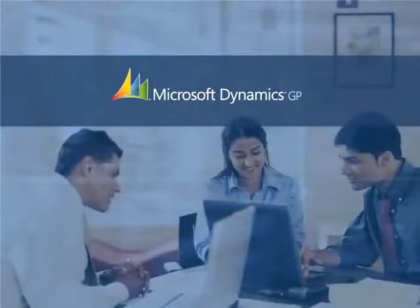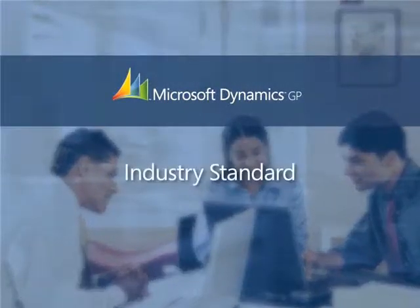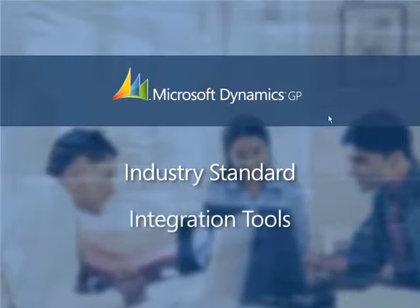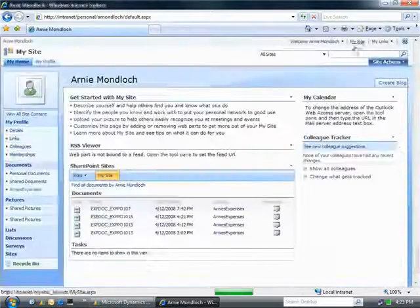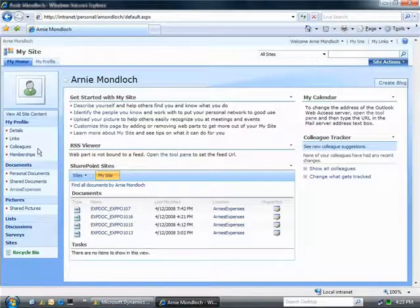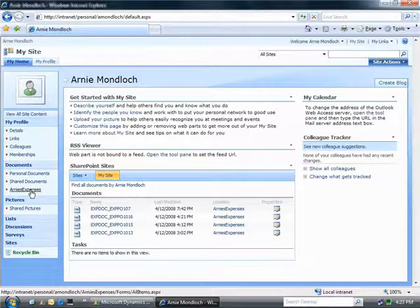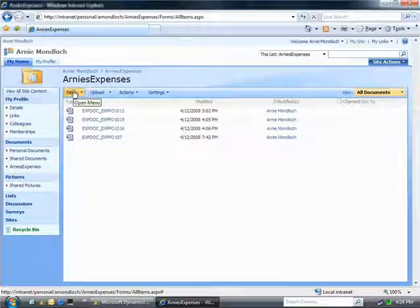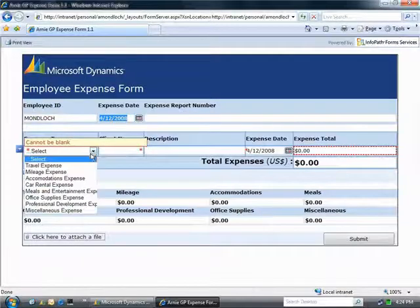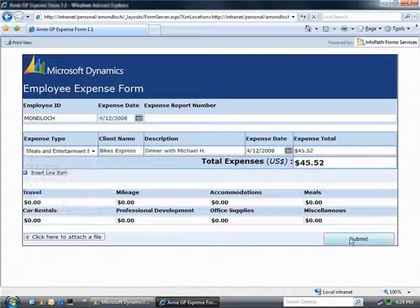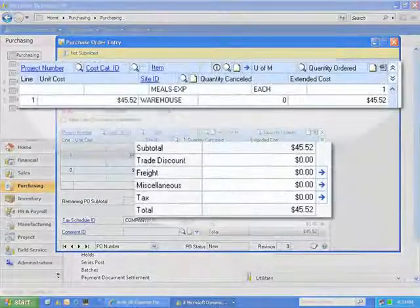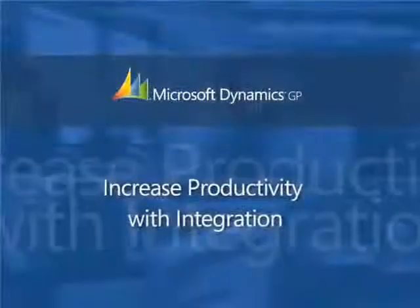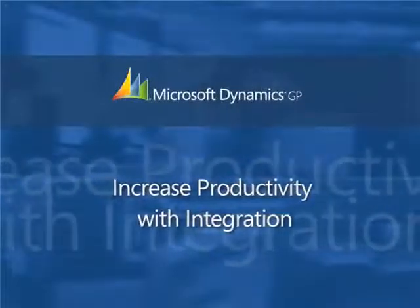Adding new features to your system shouldn't require a complete rewrite of the underlying system. By using industry standard development and integration tools, Microsoft Dynamics can help your organization swiftly deploy new features your employees need. Here's an employee's MySite in Microsoft Office SharePoint. Using Microsoft Office InfoPath 2007, you can easily create applets designed to manage specific processes, like expense reporting. Because these tools are designed to work together to increase productivity throughout your business, it's a straightforward process to integrate the data from your InfoPath forms with Microsoft Dynamics.